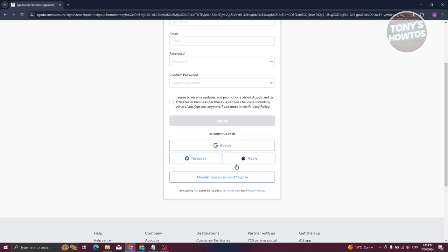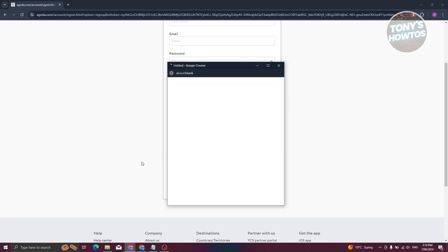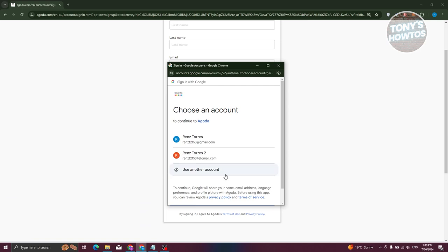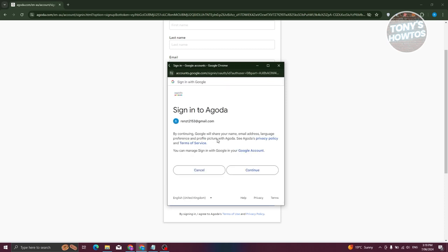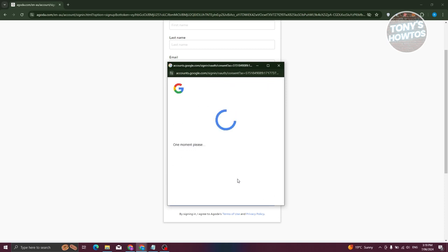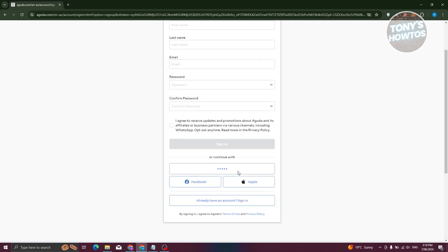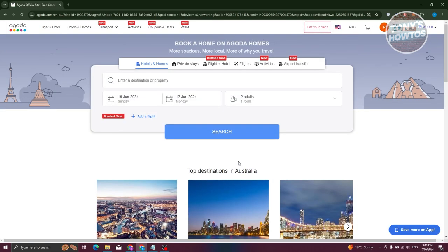Alternatively, you can create an account using your Google, Facebook, or Apple account — handy if you already have an existing account and want to connect them. For this example, I'm going to use my Google account. Select your account and click Continue, and it will start creating your account.